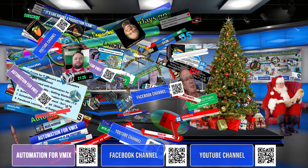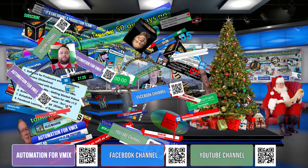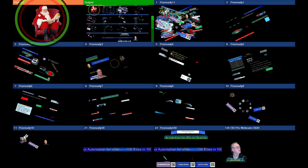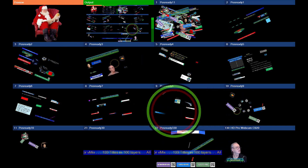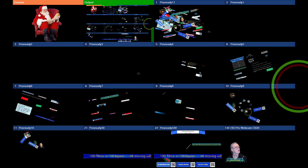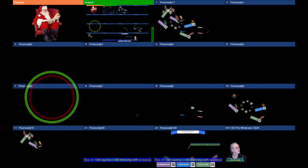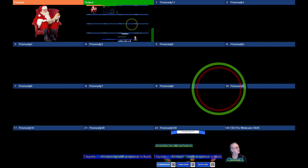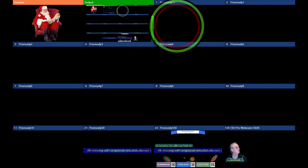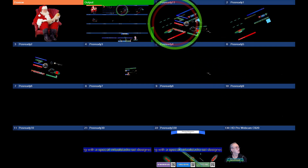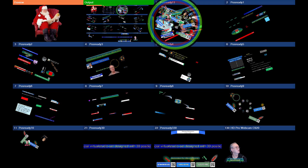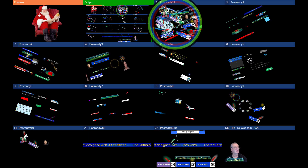You will see here in the multi-view how the layers are arranged. There is Santa, I'm down here, and I have ten layers with ten inputs that are active. All these inputs I have in one input, so there are a hundred layers in that input.